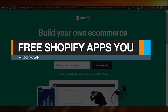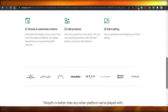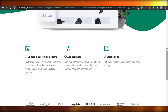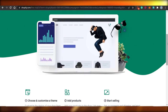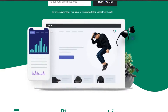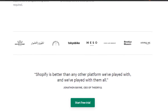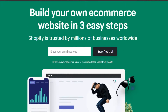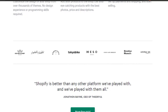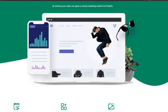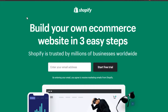Hi guys, welcome back. Today I am going to be showing you free Shopify apps that you should have when you are creating your Shopify store or running a business on Shopify. Shopify is an amazing platform to build your own business and run a successful store online, and one of the best things about it is the many apps available to help manage and grow your business.